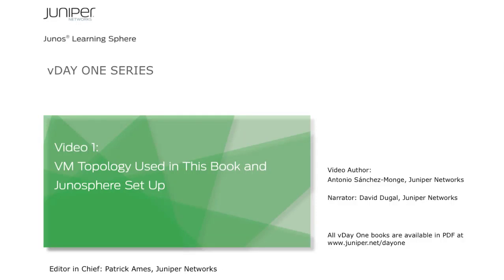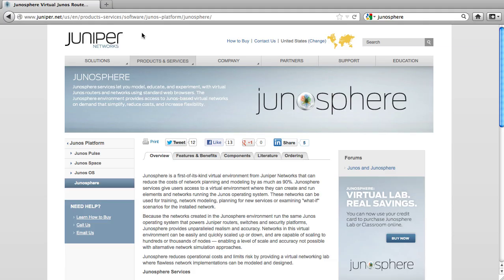Welcome to Junosphere. This video shows the procedure to start a topology into Junosphere in order to follow any of the remote hands-on workshops of this series.